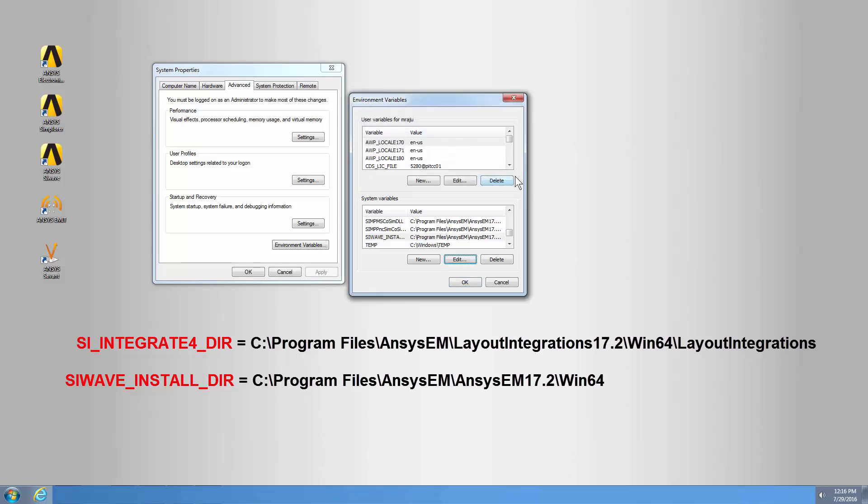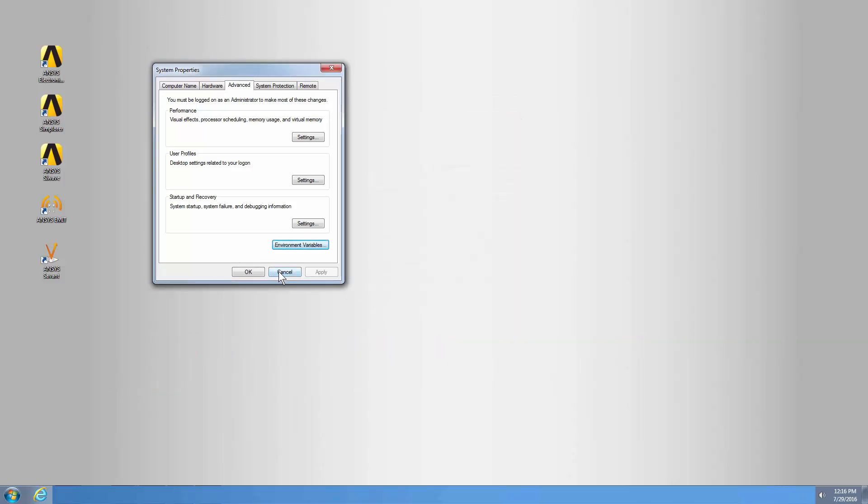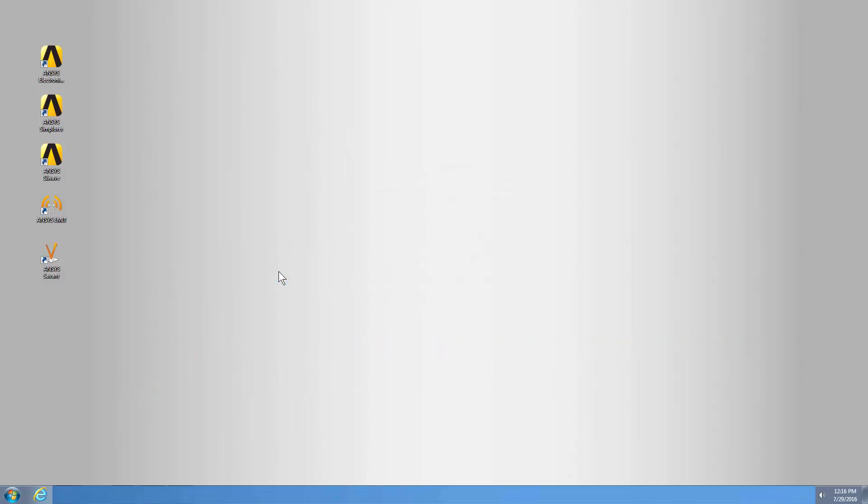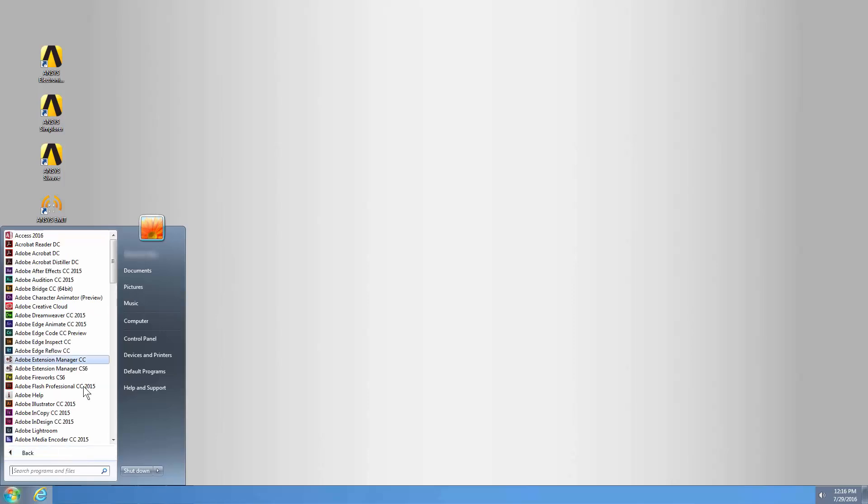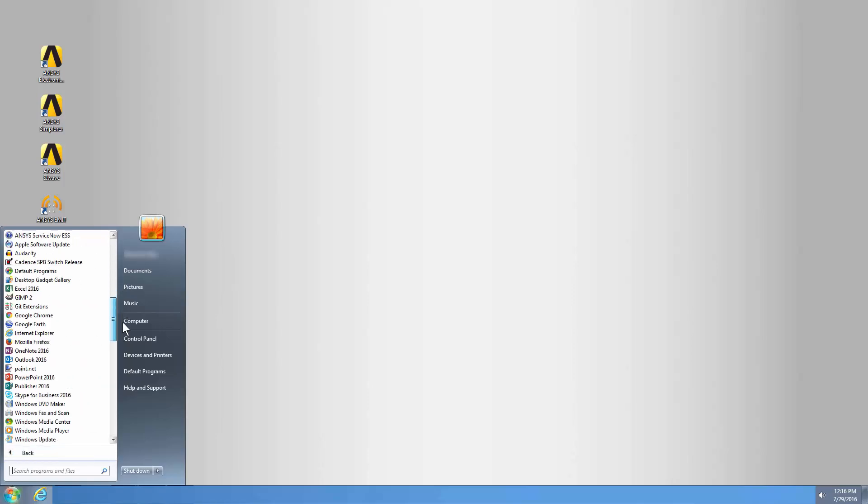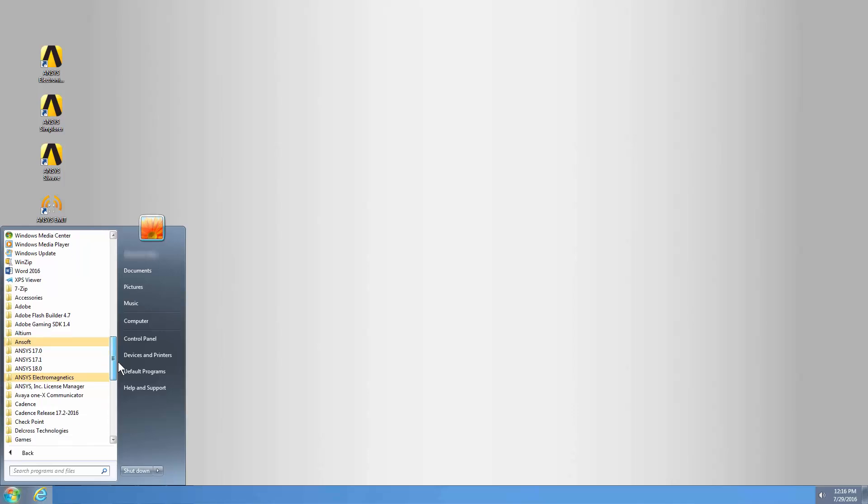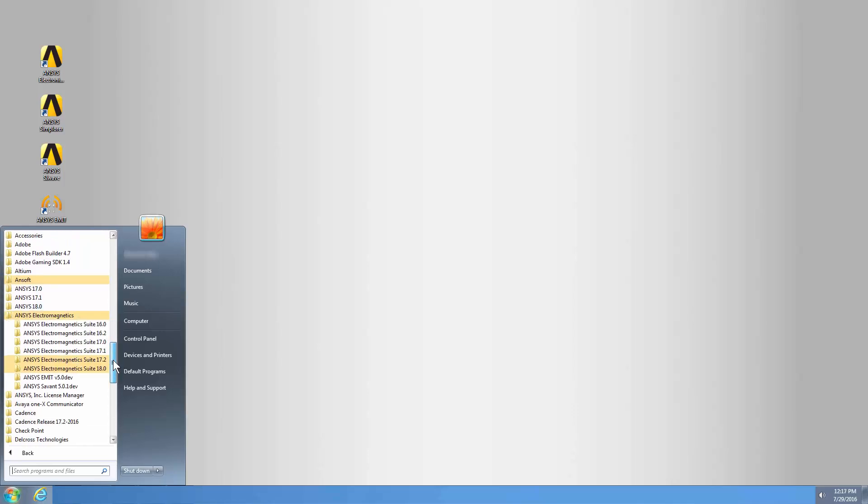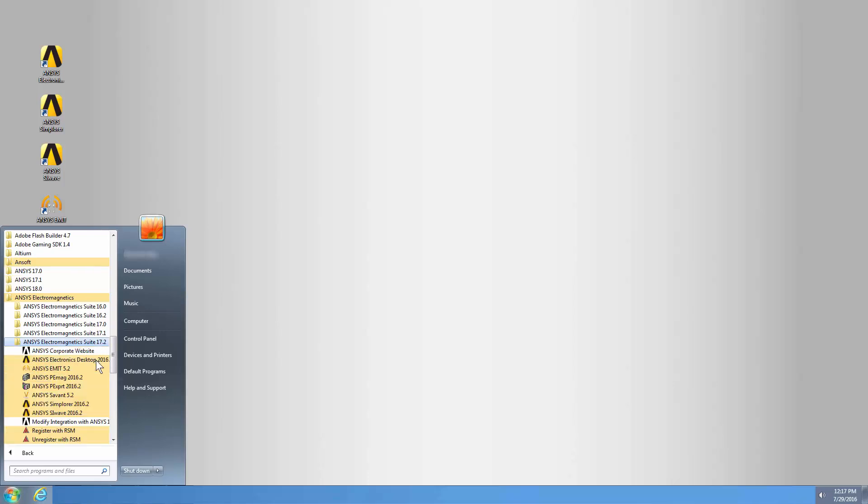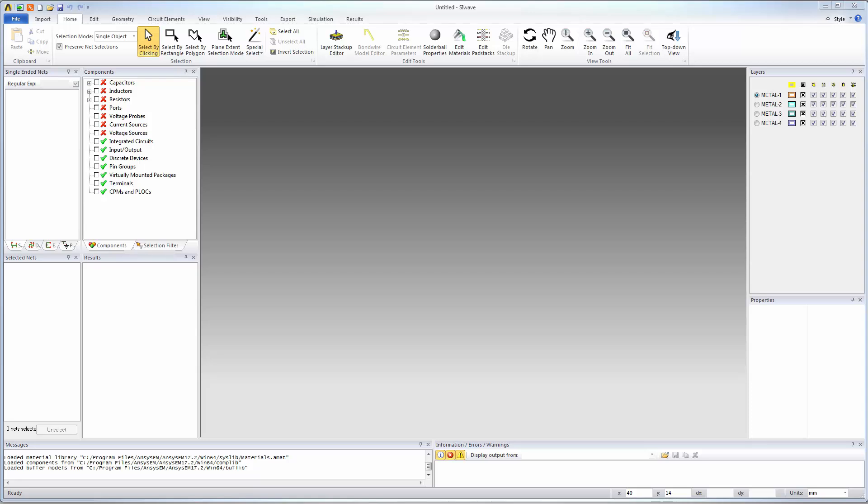All the products you need are installed. Let's open Ansys SiWave and Ansys HFSS 3D Layout. You can double-click these shortcuts to launch SiWave and 3D Layout directly from the desktop. You can also go to Start, All Programs, Ansys Electromagnetic Suite. From here you can launch Electronics Desktop or SiWave. Double-click Ansys SiWave to open it.